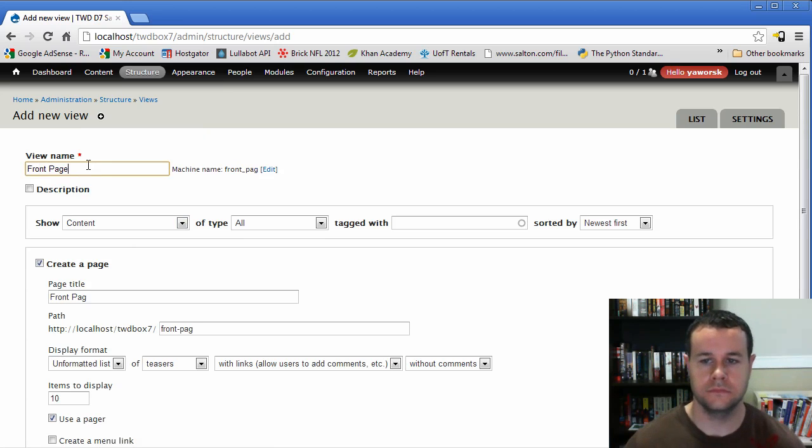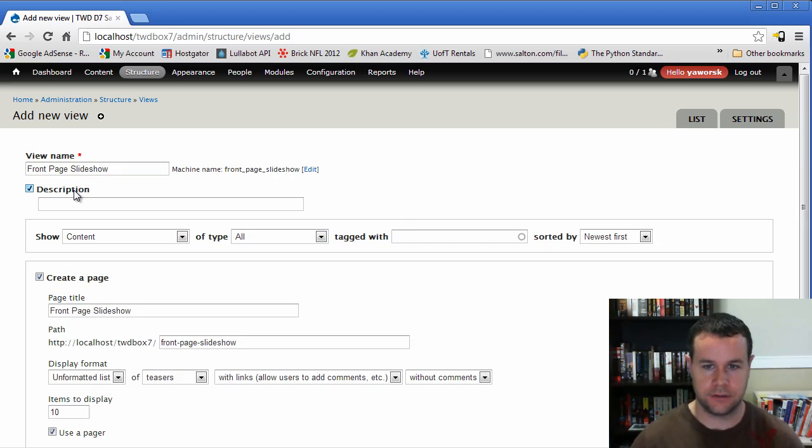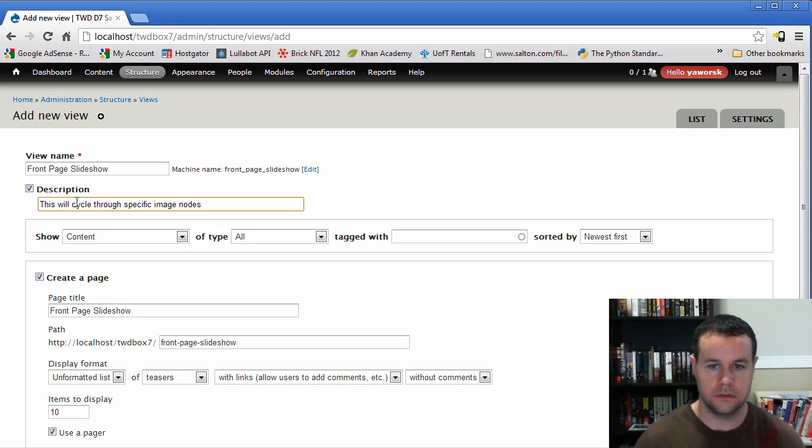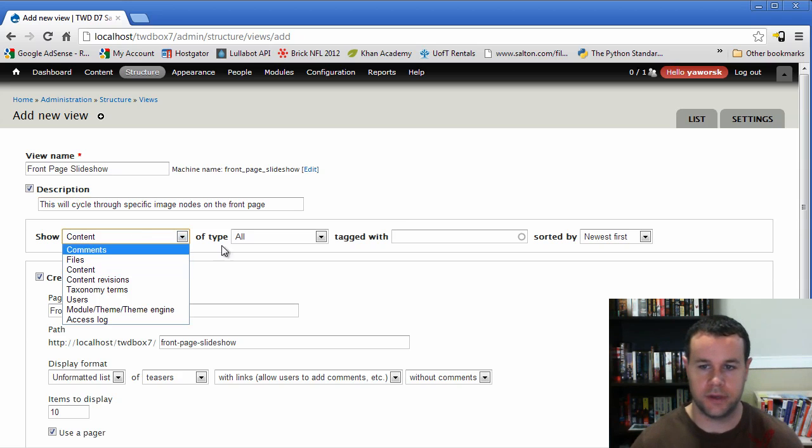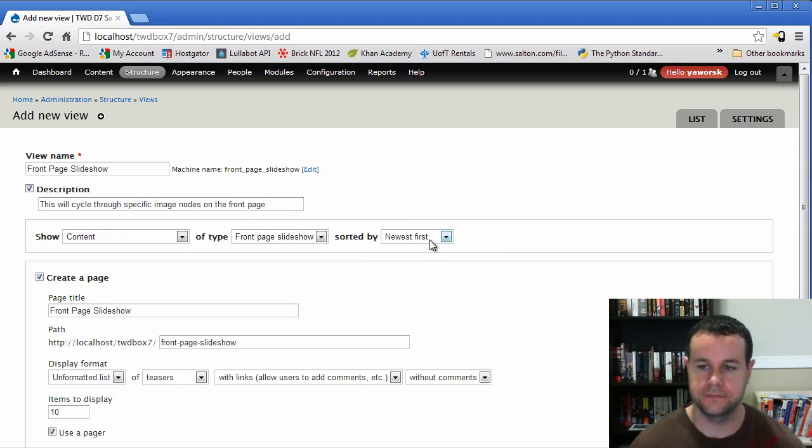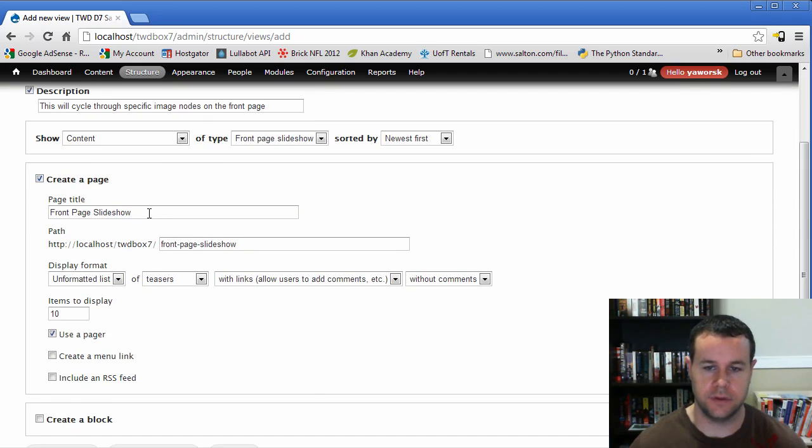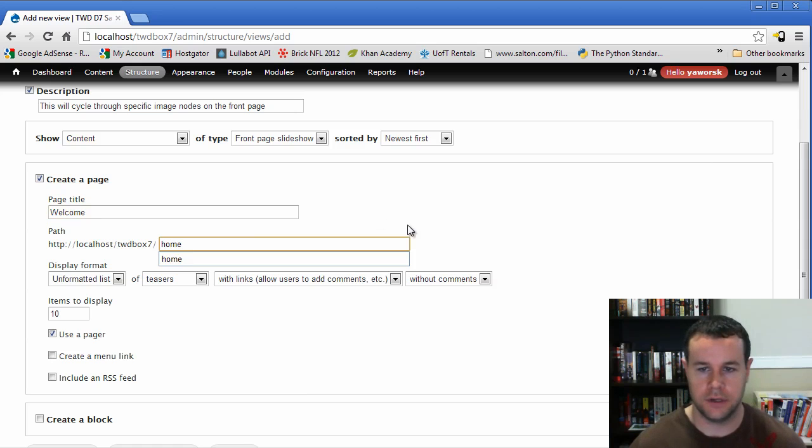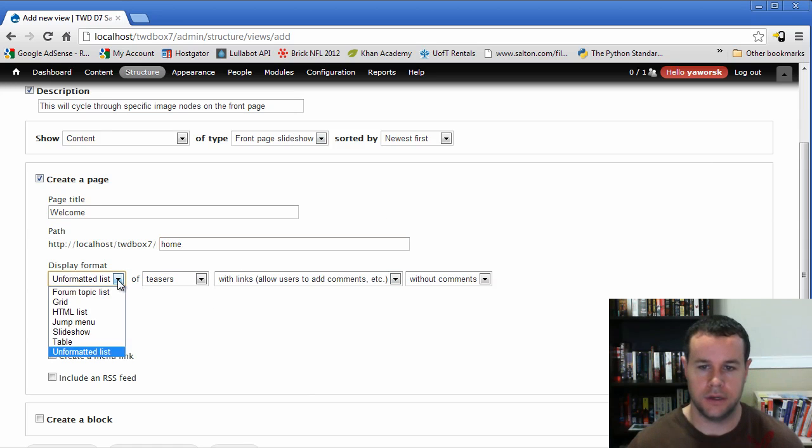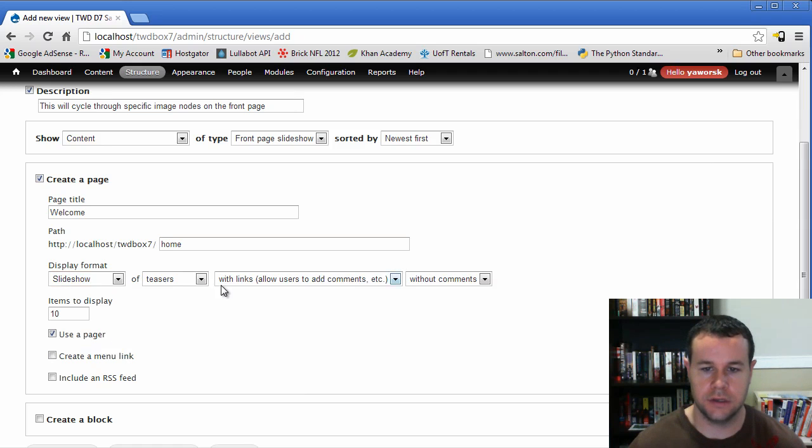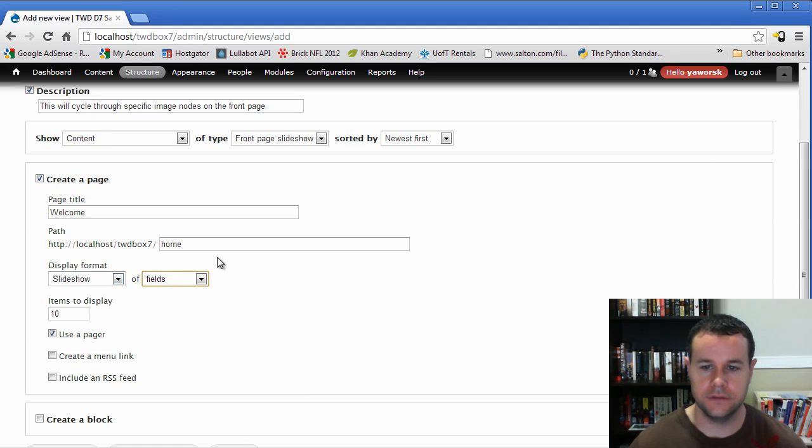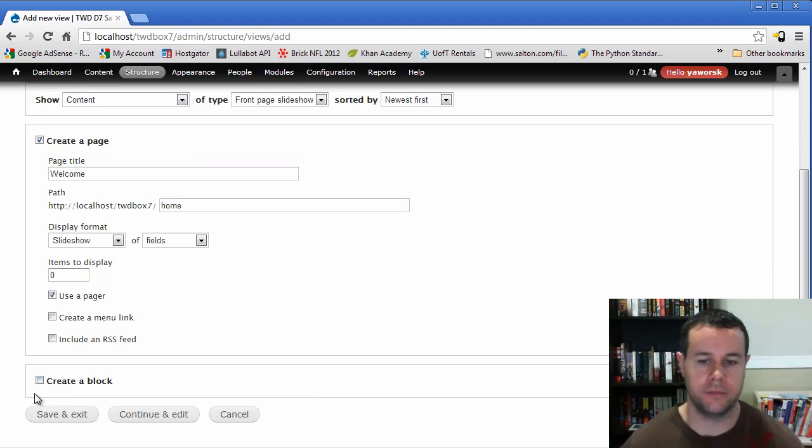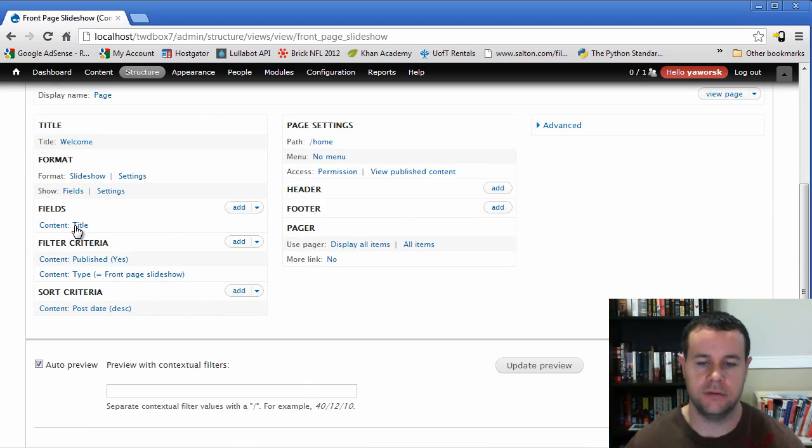Let's go back to our site and see if we've done everything correctly. We're going to call this front page slideshow. You can add a description if you'd like. So this will cycle to specific image nodes on the front page. Right. So we're going to show content of types front page slideshow. Newest first. Doesn't really matter. We're going to create a page. We'll just call this welcome. Right. And this is going to be home. And then we would update our site after. I'll show you how to do that. So we're going to actually do this as a slideshow. Of fields. Images to display. This will be unlimited because I don't know how many images you're going to use. We're going to use a pager and we'll go ahead and continue and edit.